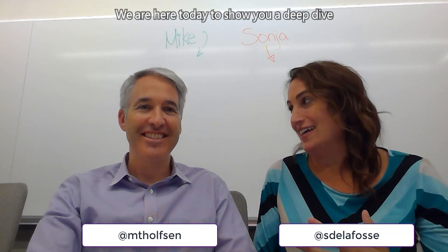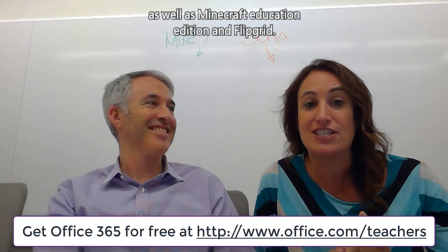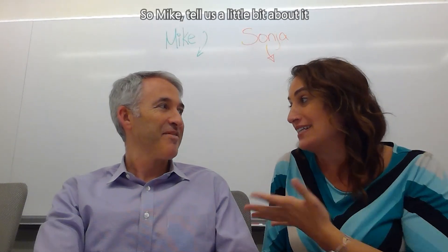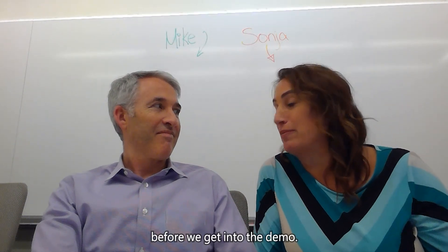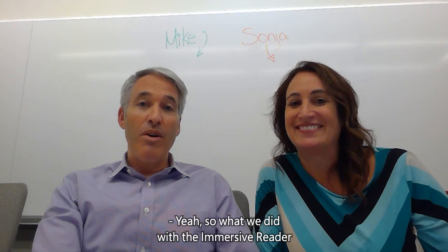Hi everyone. Mike and Sonja here from Microsoft. We are here today to show you a deep dive on one of our most favorite tools, the Immersive Reader. It's a free app that's included in free Office 365 for Education as well as Minecraft Education Edition and Flipgrid. So Mike, tell us a little bit about it before we get into the demo.